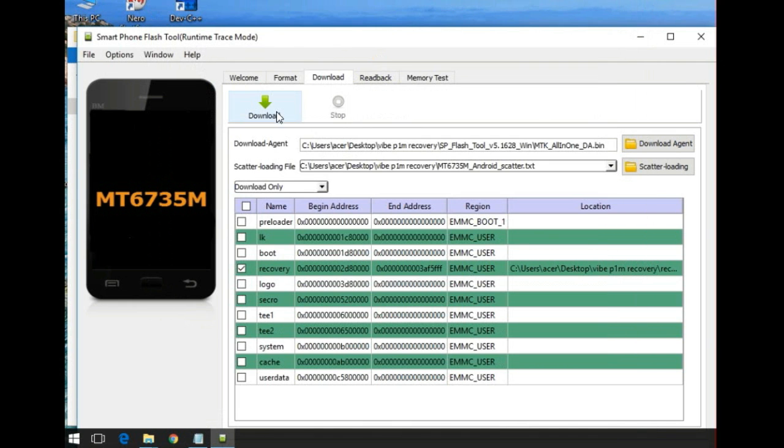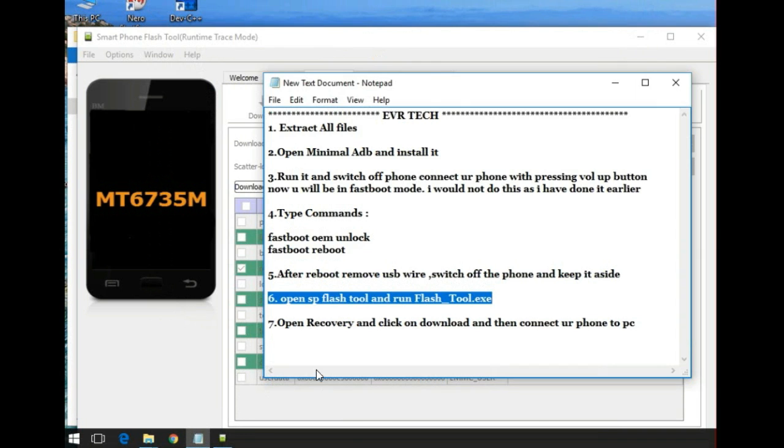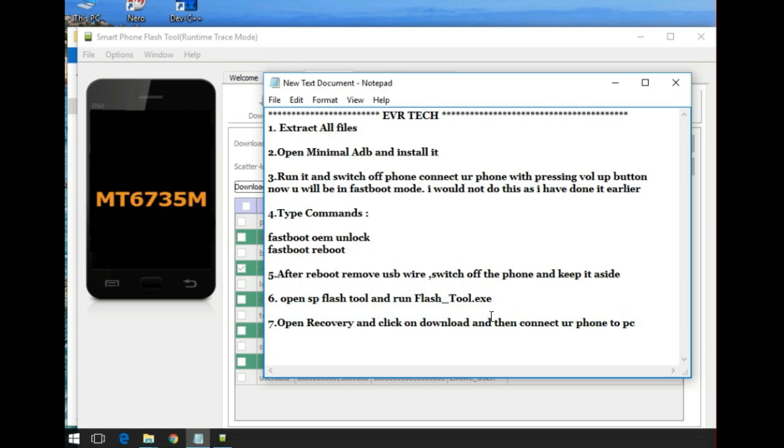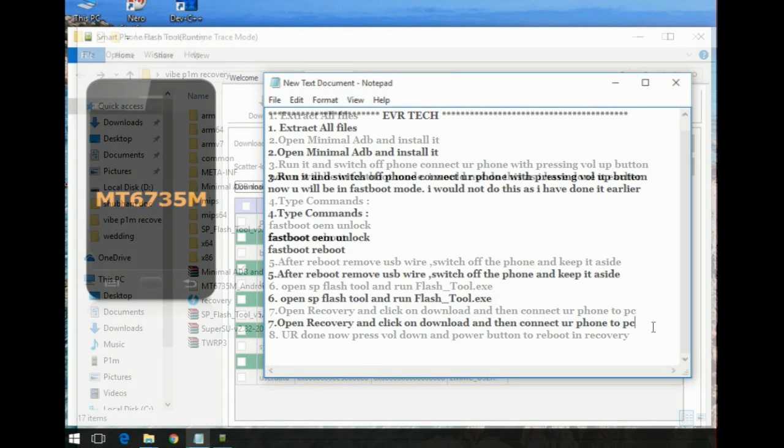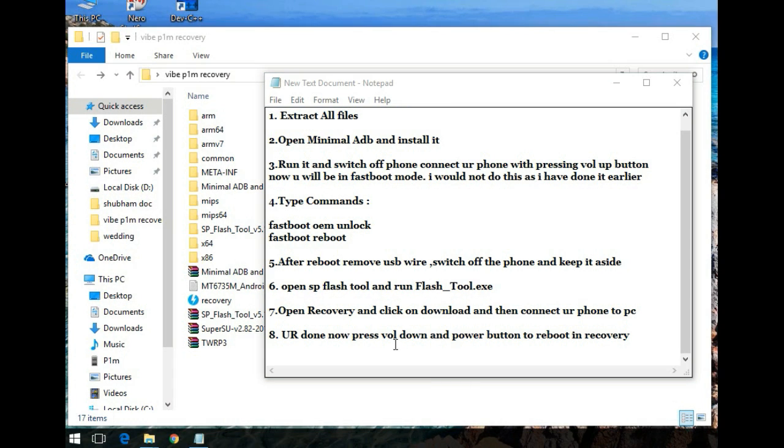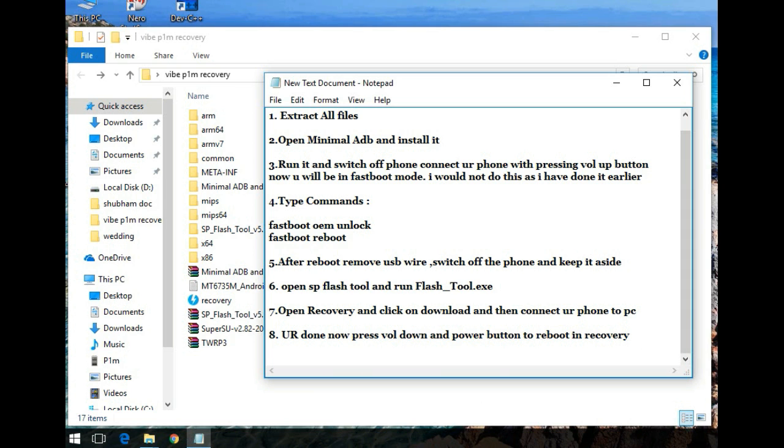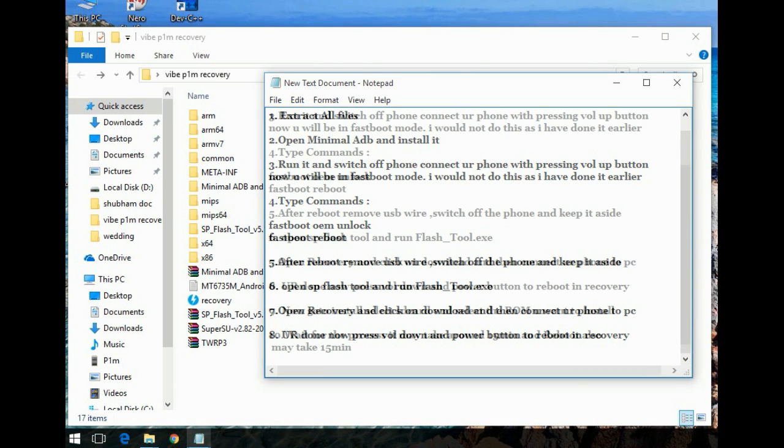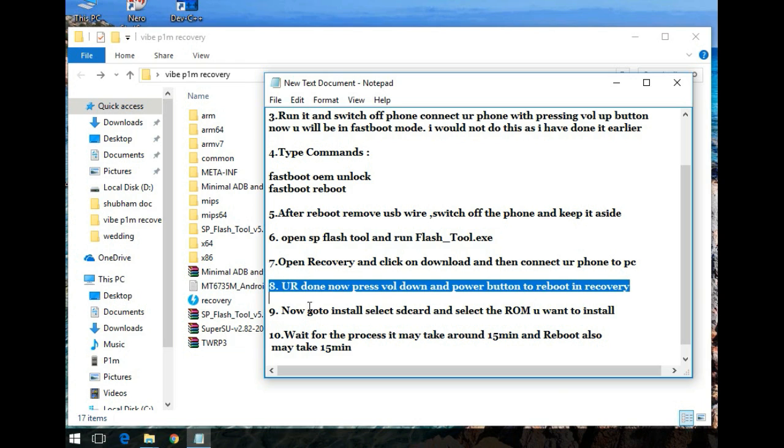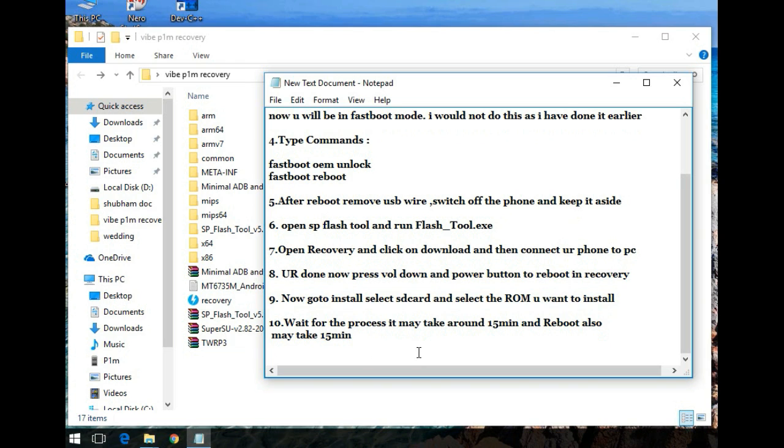And then click on download button. After clicking on download button connect your phone in switch off mode. After that an OK sign will be shown. After the OK sign is shown your phone recovery has been installed. Now press the volume down button and power button at the same time.